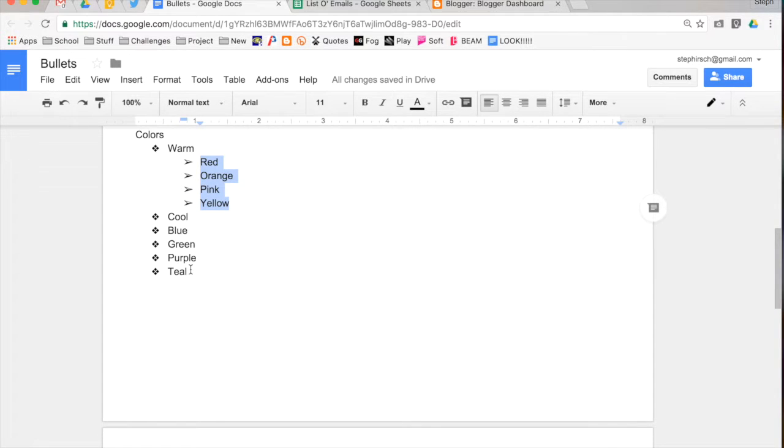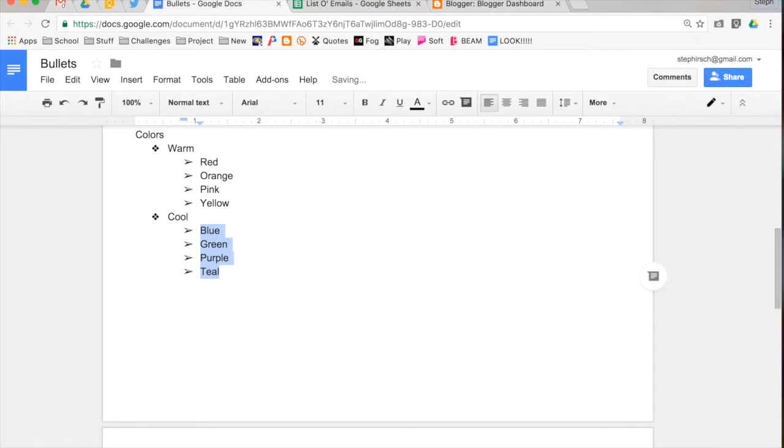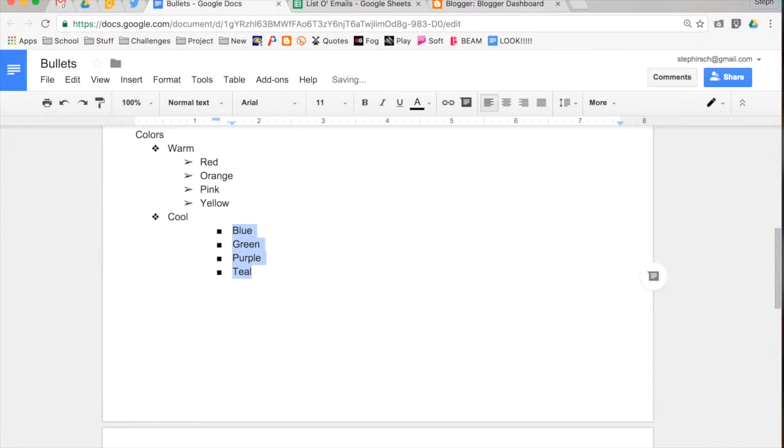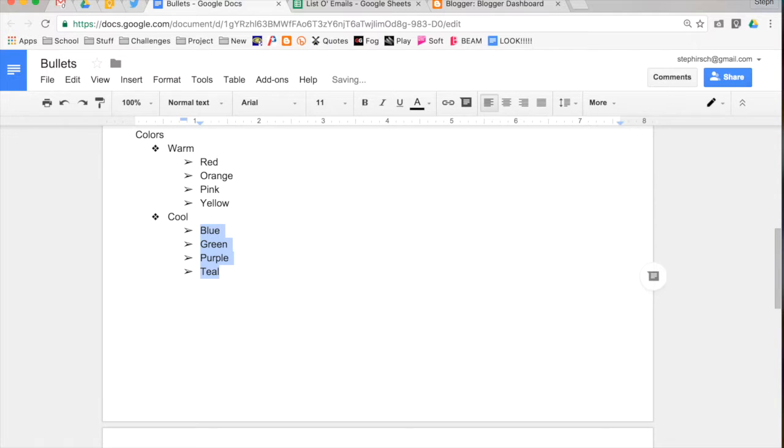I'm going to do the same thing for my cool colors, and I'm going to hit tab. I'm going to indent them in one level. Now, let's say I accidentally hit tab twice. Oh, no! Remember that if you use shift tab, it will move it back. And what's really cool is these keyboard shortcuts work when you have multiple things selected.